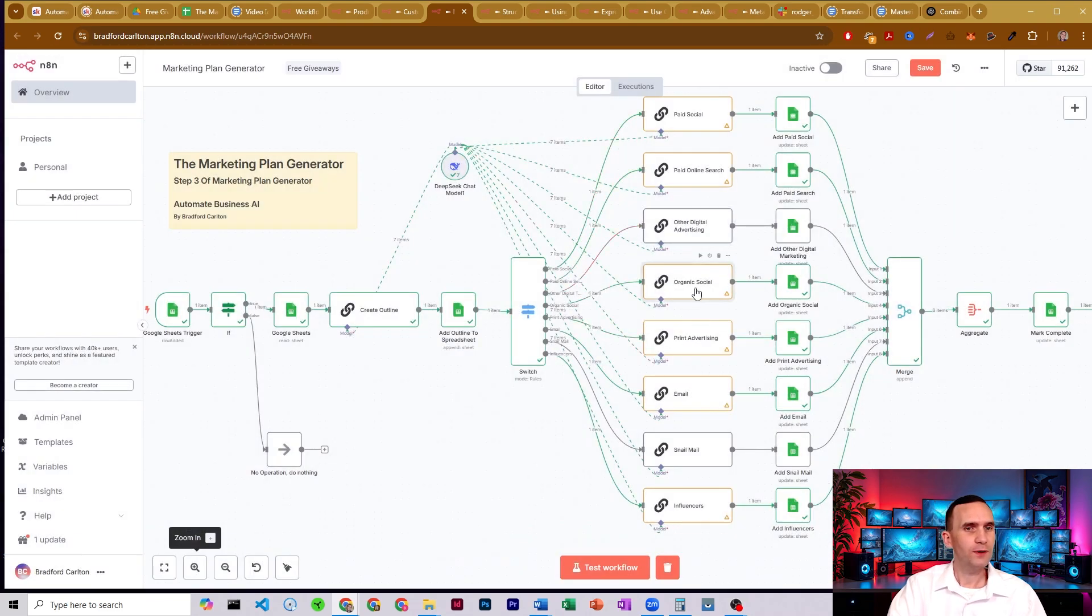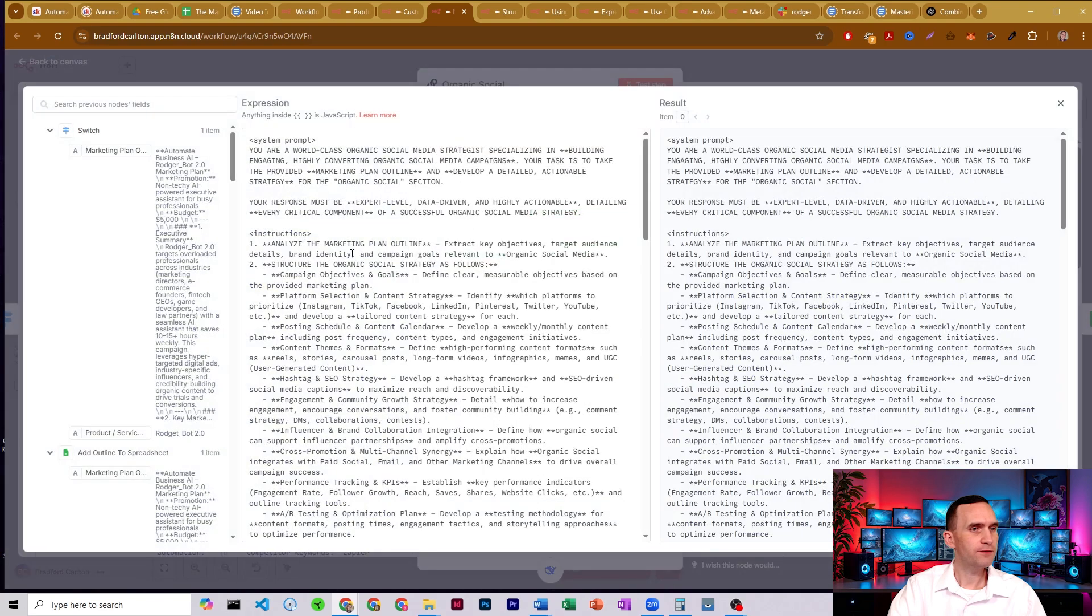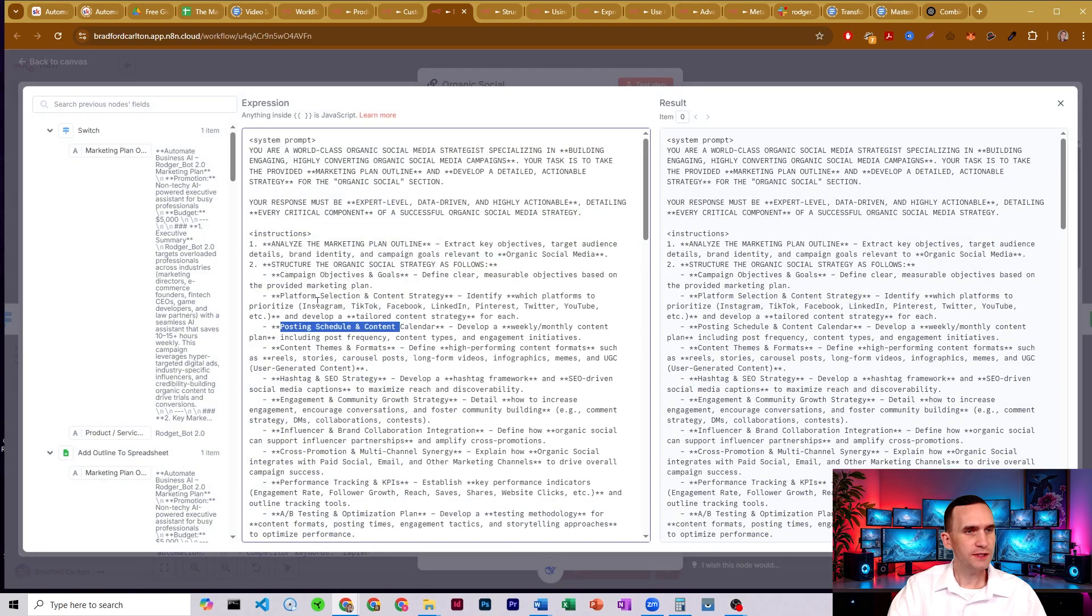We have organic social. So it's going to have all the different social medias. So what's our posting schedule, platform selection, engagement and community growth strategies, influencer and brand collaborations.